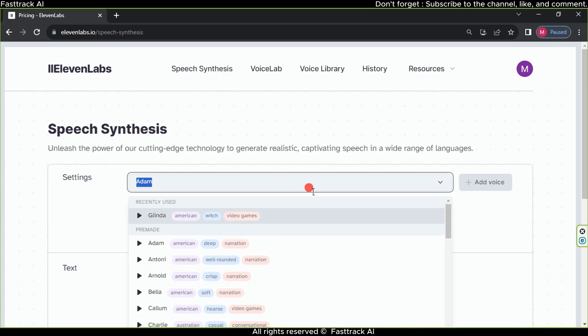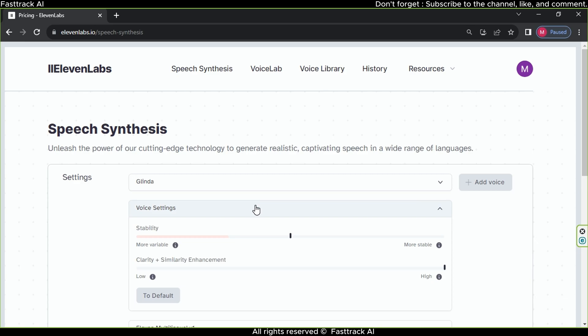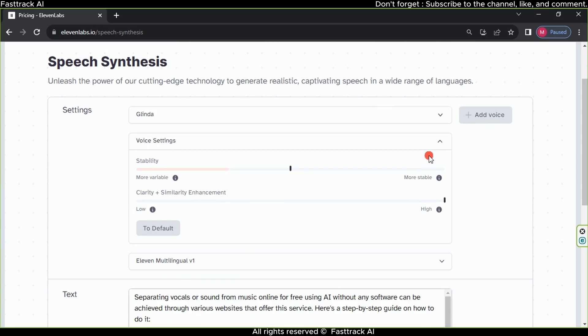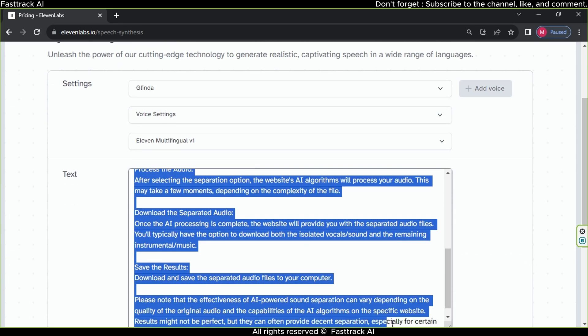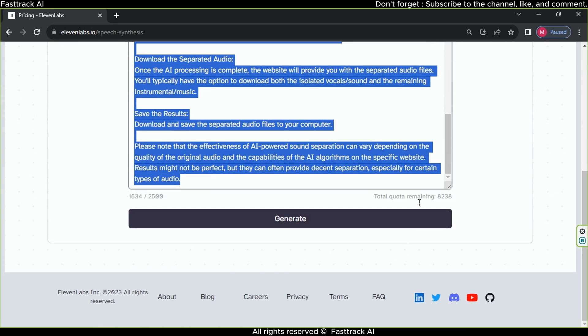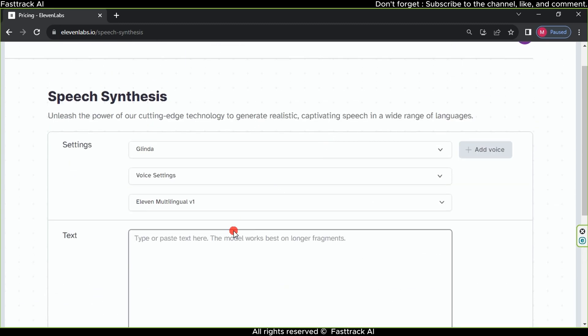Click on Speech Synthesis. Choose any suitable voice. We'll select Glinda. In the Voice settings, adjust the speed and voice strength. In the text field, write or paste the text you want to convert to speech. For example, in this case, we'll use FastTrack AI channel introduction as an example. Then, click Generate.